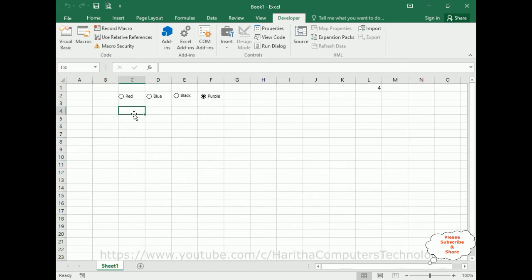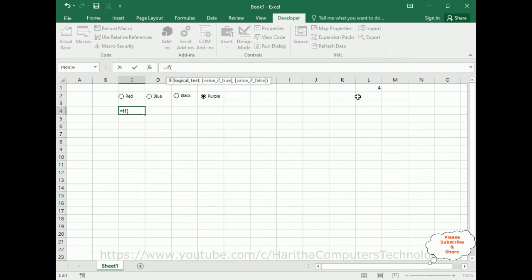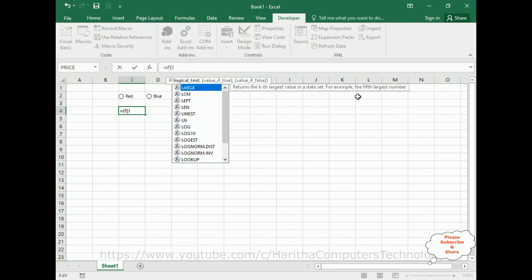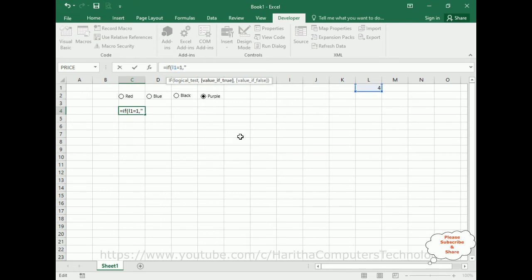So I am selecting cell F4. The formula is equals to IF, IF condition. The logical test: L1. What is L1? This cell link number. If L1 equals 1, L1 one means red, is equals to, comma, value if true is red.